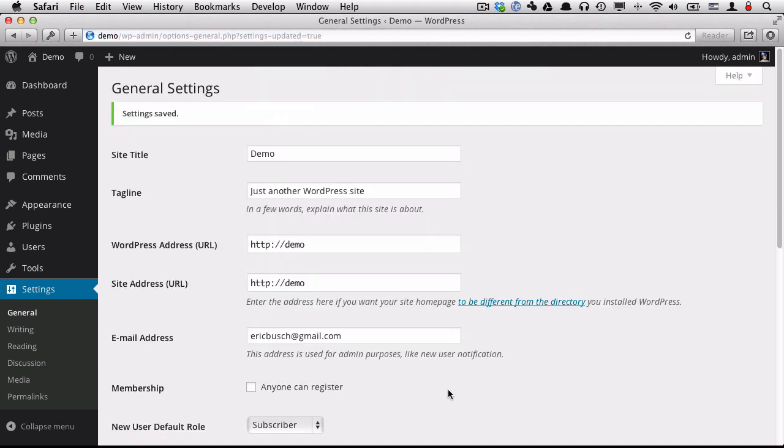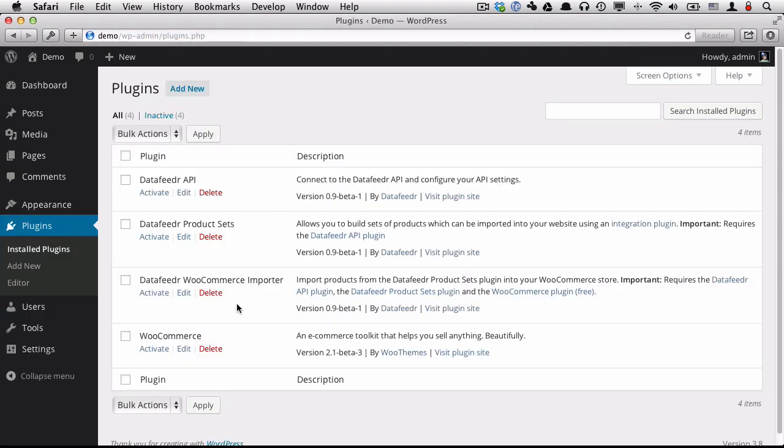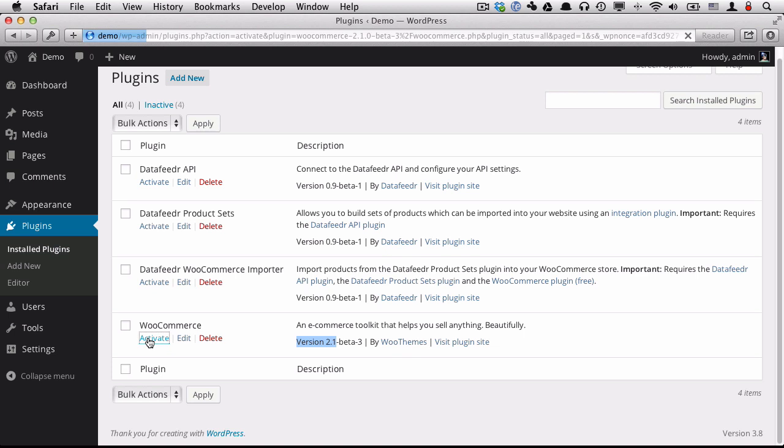Now that that's done, I can start by activating the WooCommerce plugin. The WooCommerce plugin is a free plugin that you can get on WordPress.org. Here we have it. And the only requirement here is that you need to be using version 2.1, whether it's in a beta or a full version release. Let's activate that.